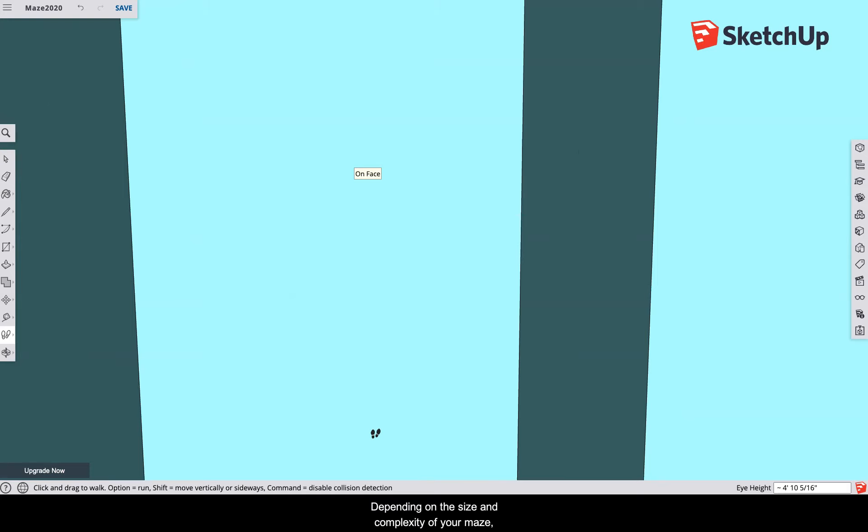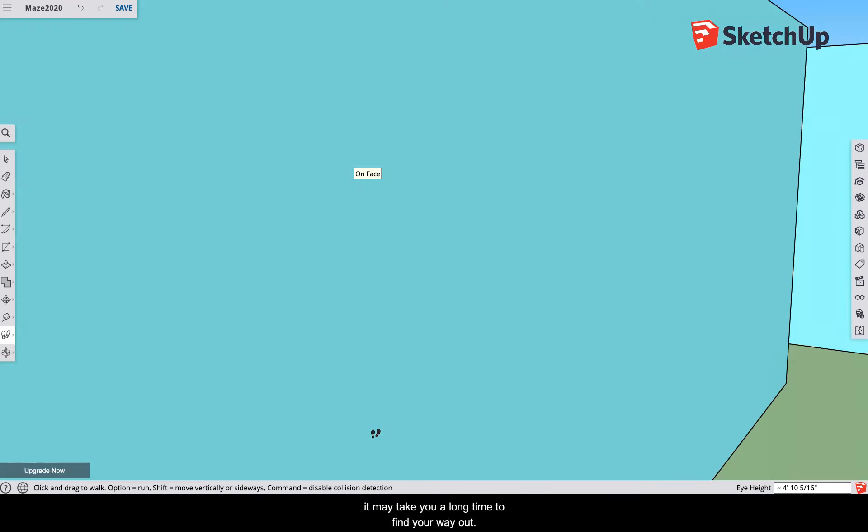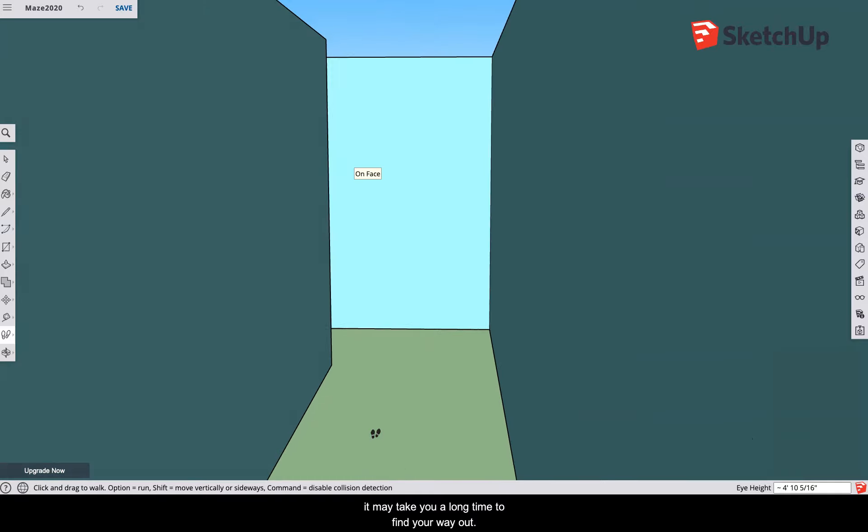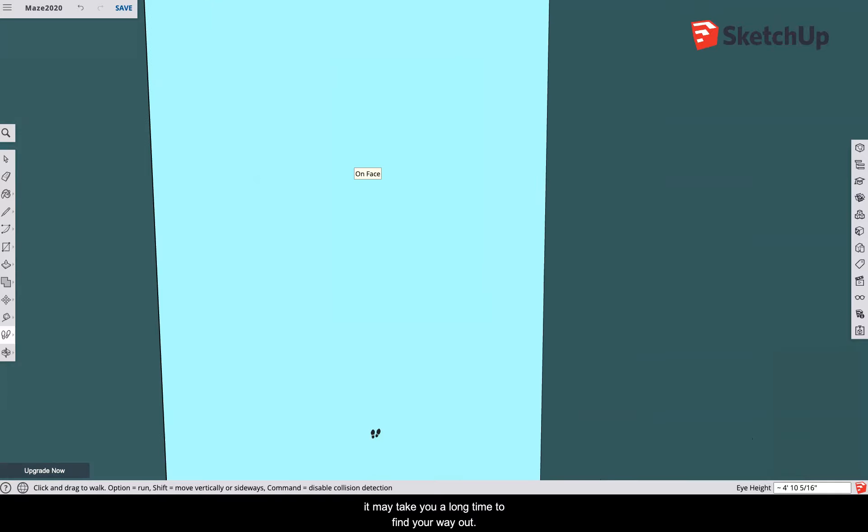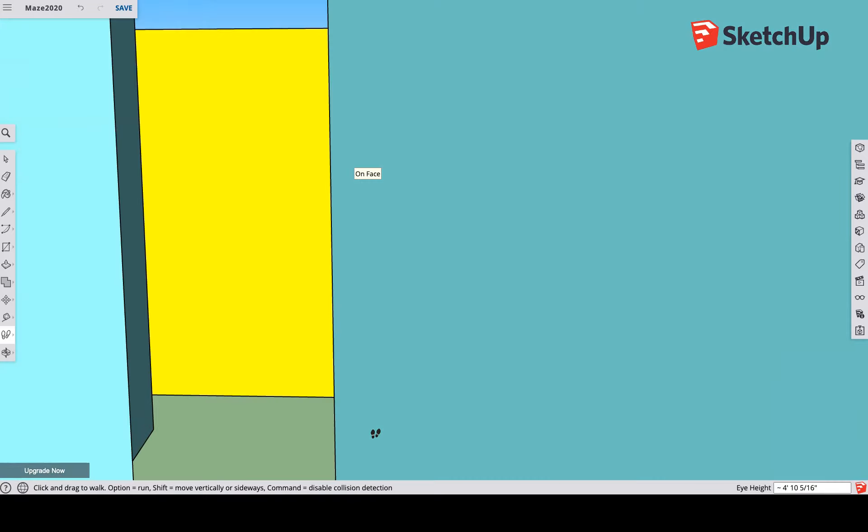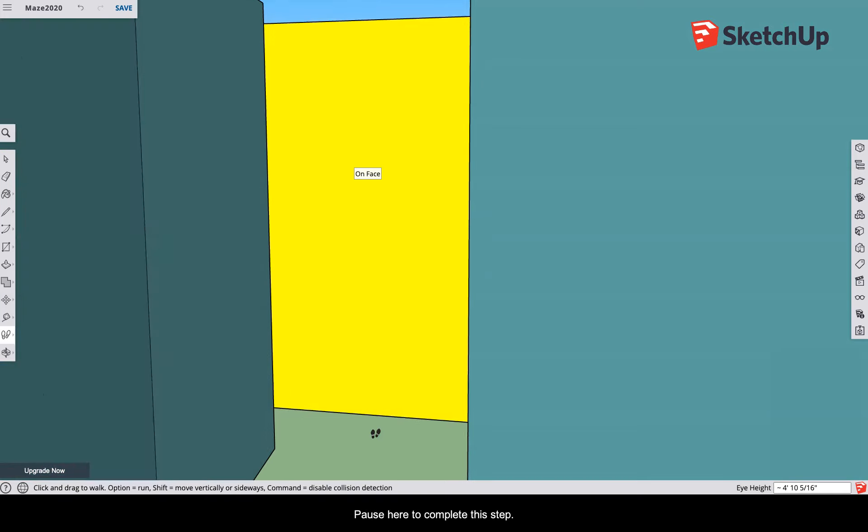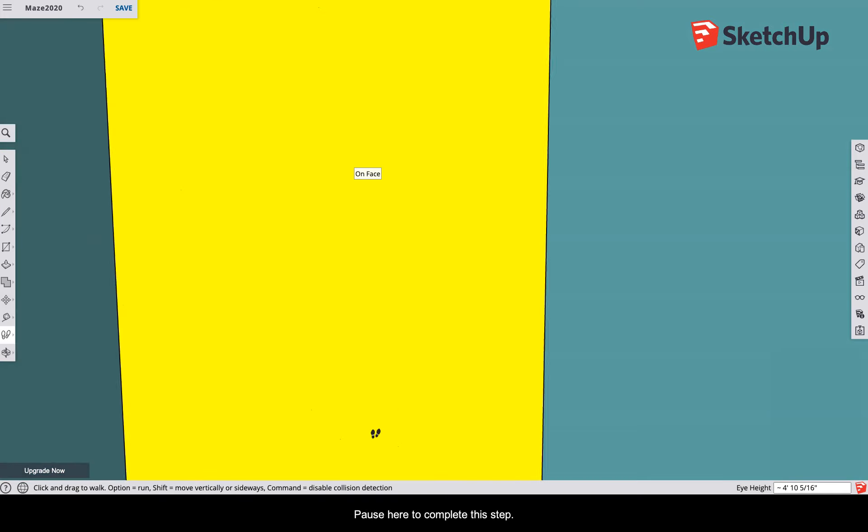Depending on the size and complexity of your maze, it may take you a long time to find your way out. Pause here to complete this step.